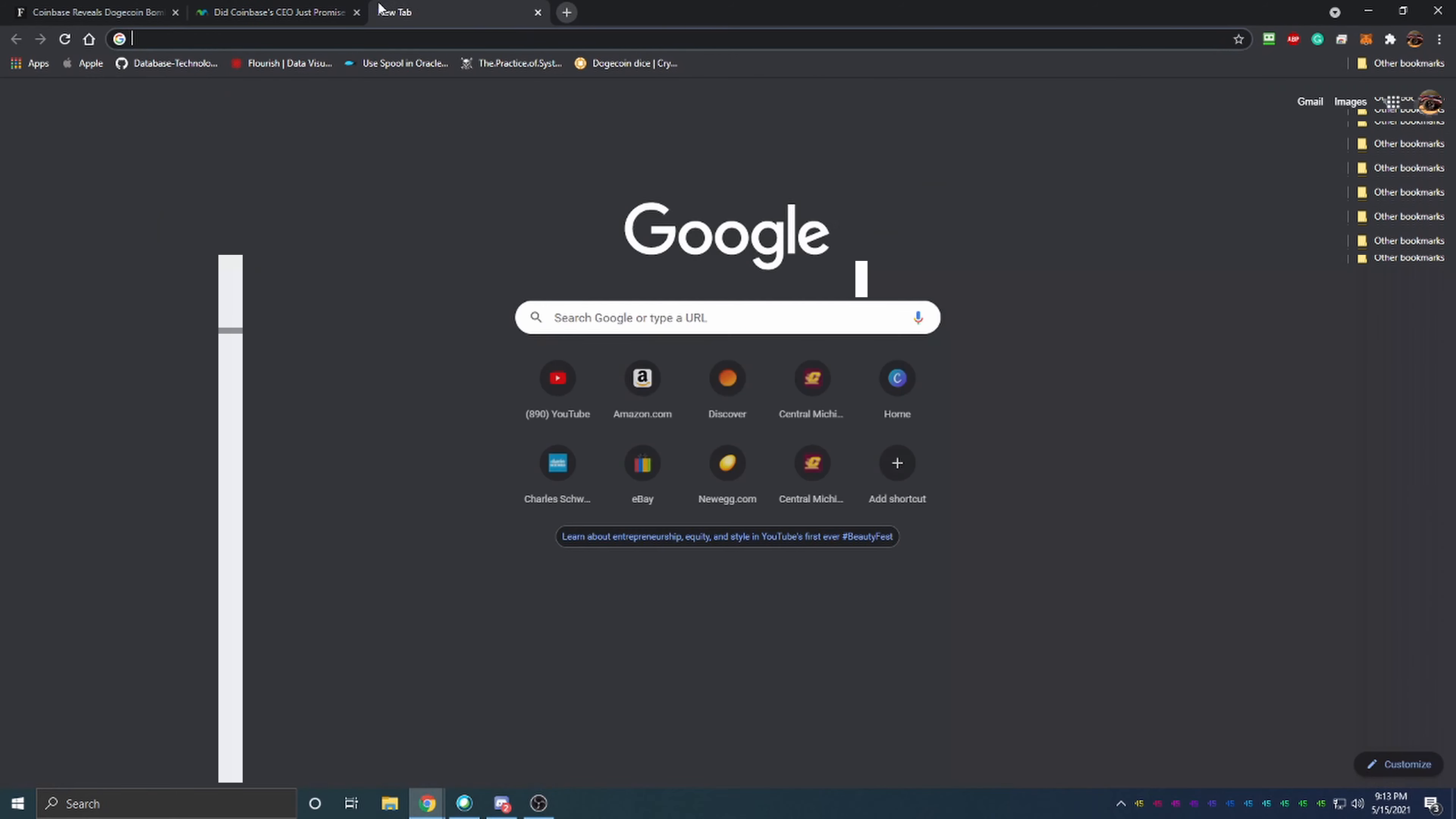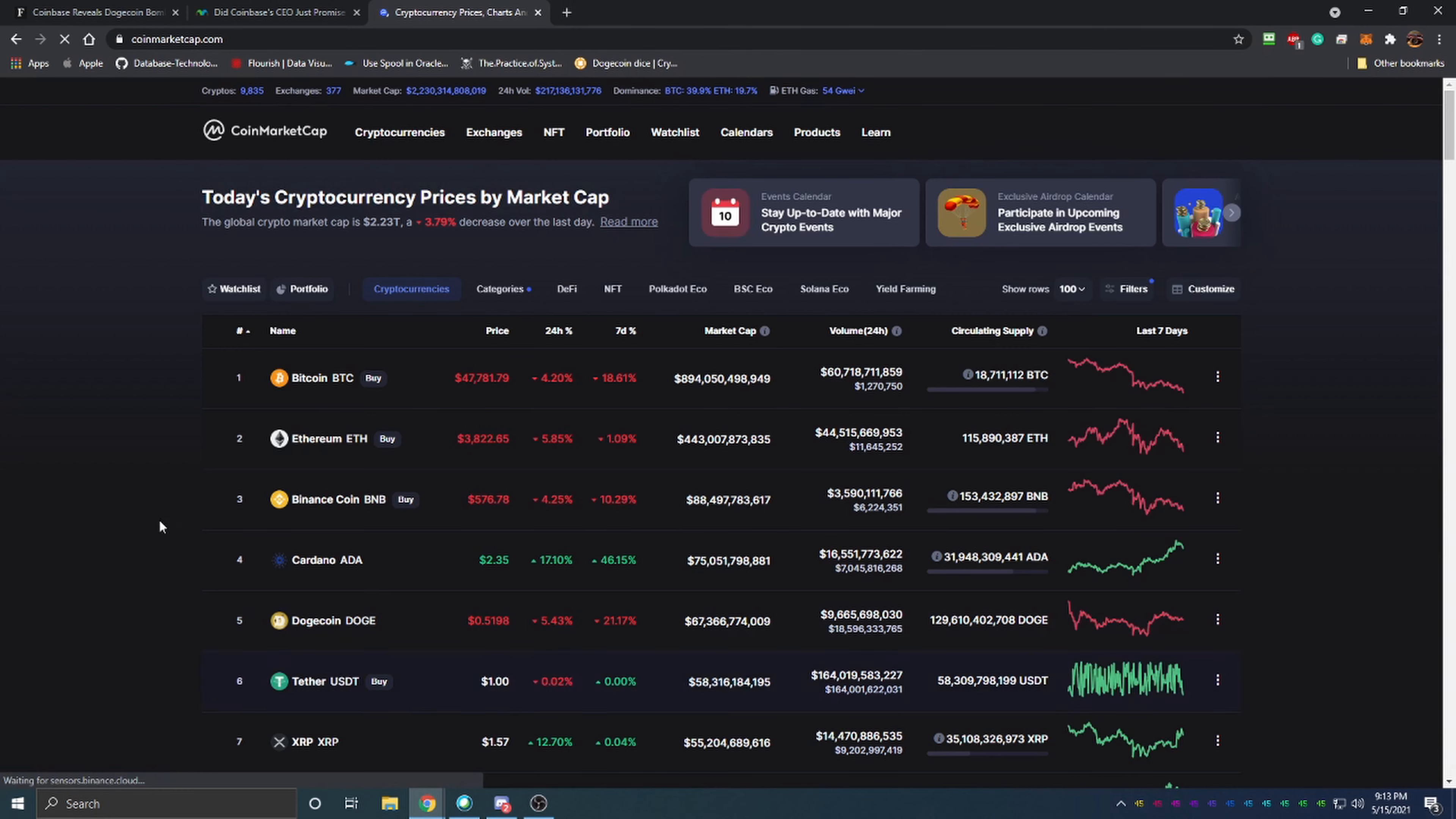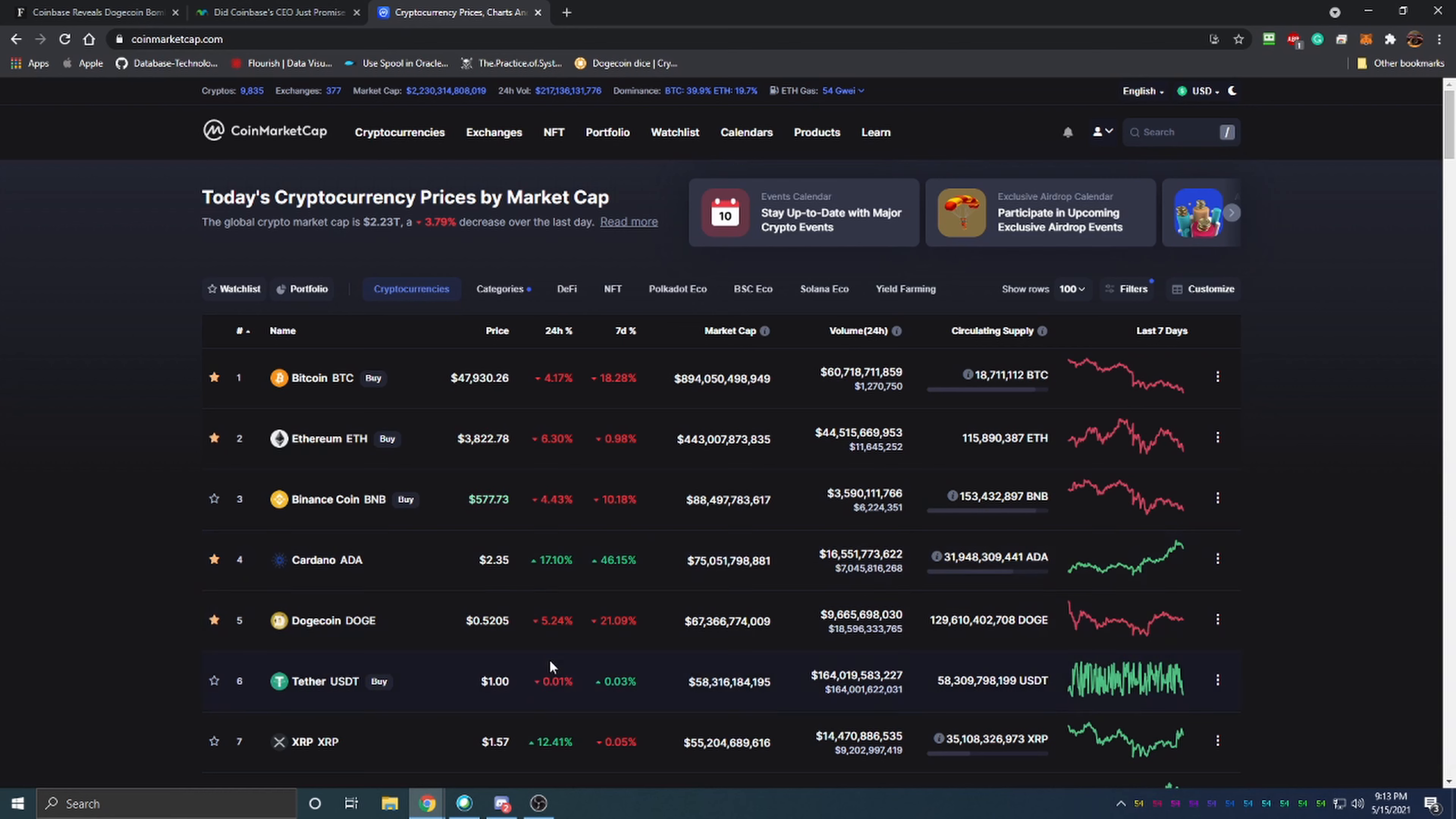Just to take a look here and see where Dogecoin is priced - we can see it's 51, almost 52 cents as of recording this video. We still have a lot more room to get back up to its all-time high of around 70 to 75 cents. I think with Elon Musk's support and Coinbase listing it, we can easily see a dollar Dogecoin within the next two months.